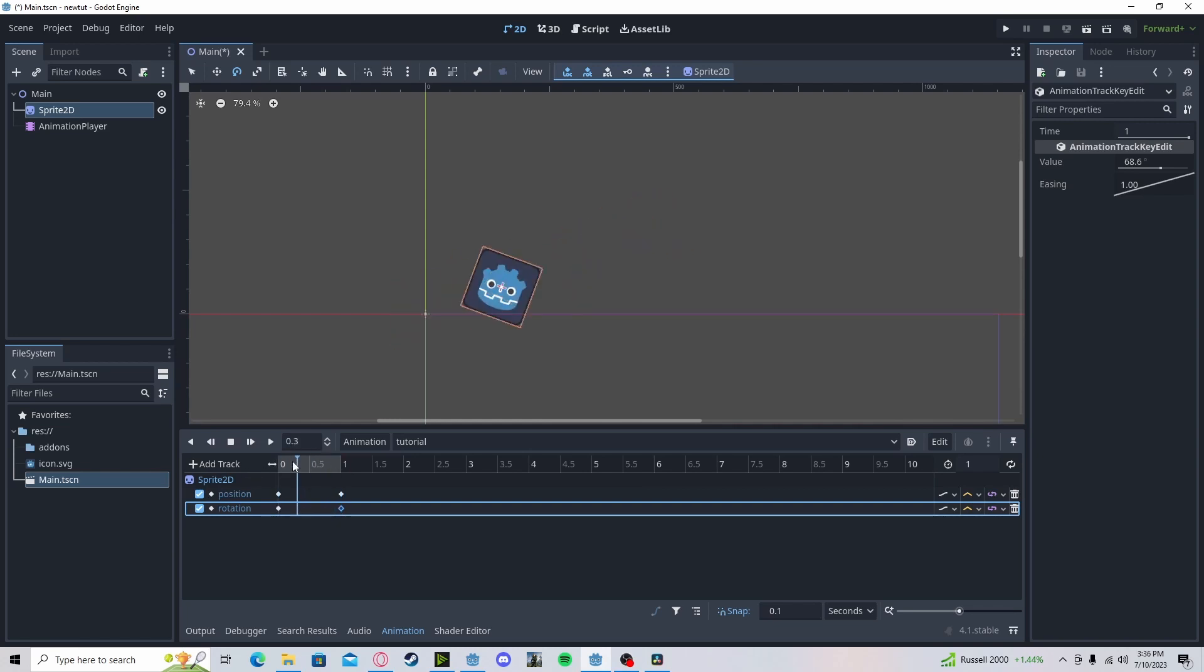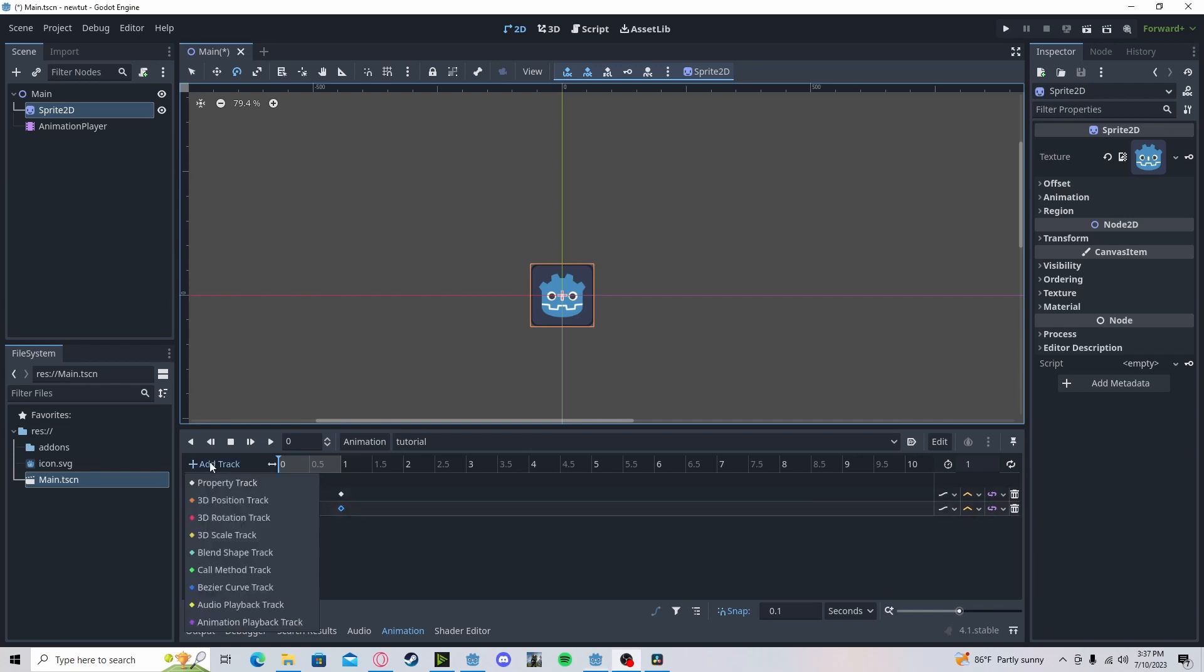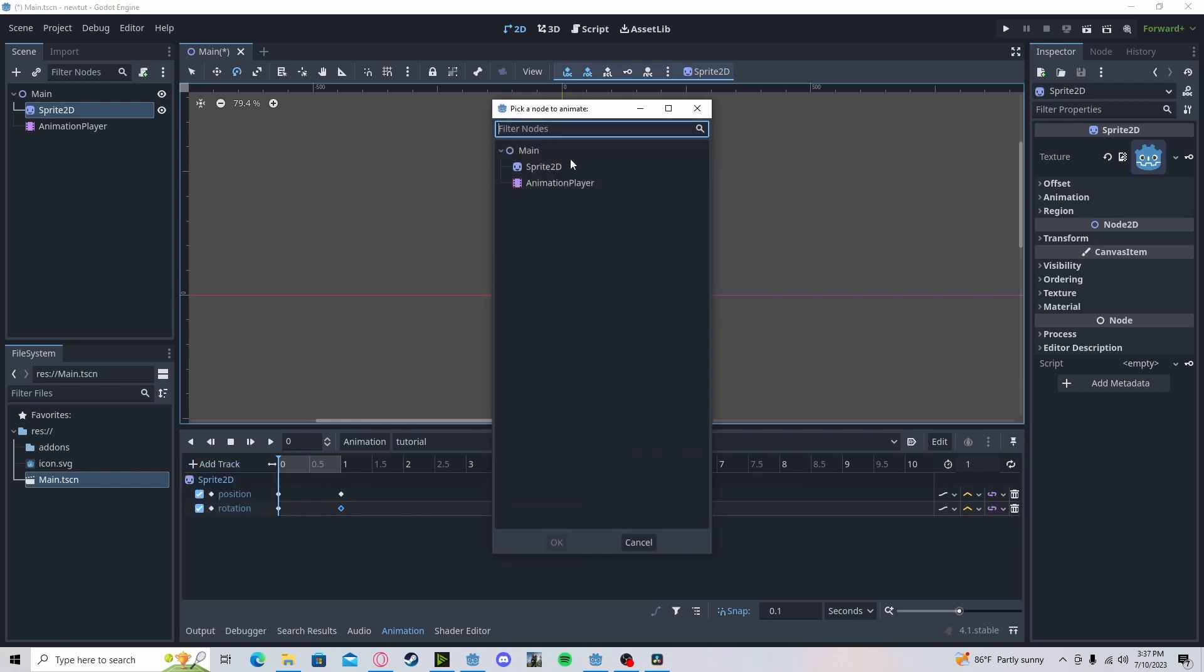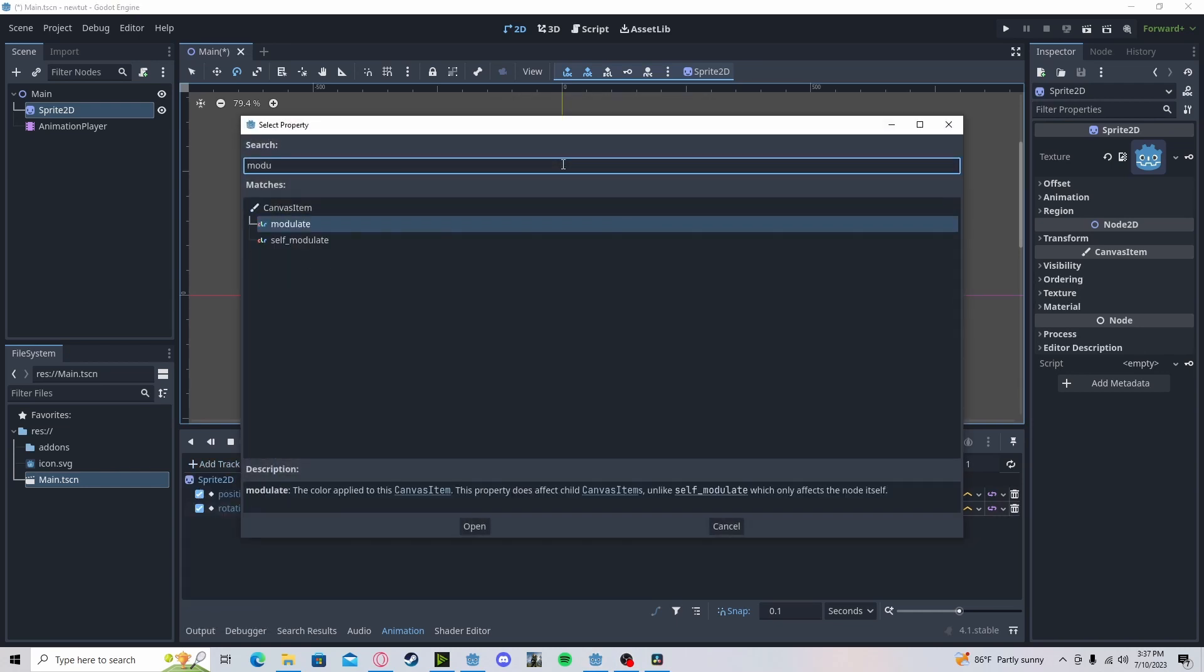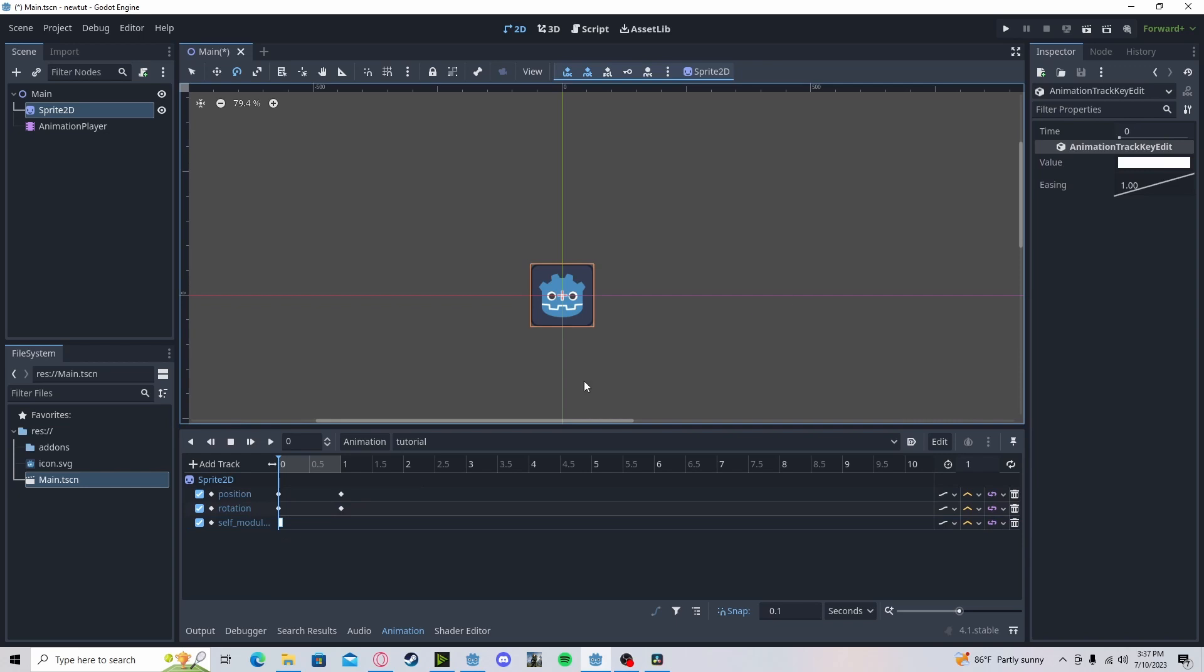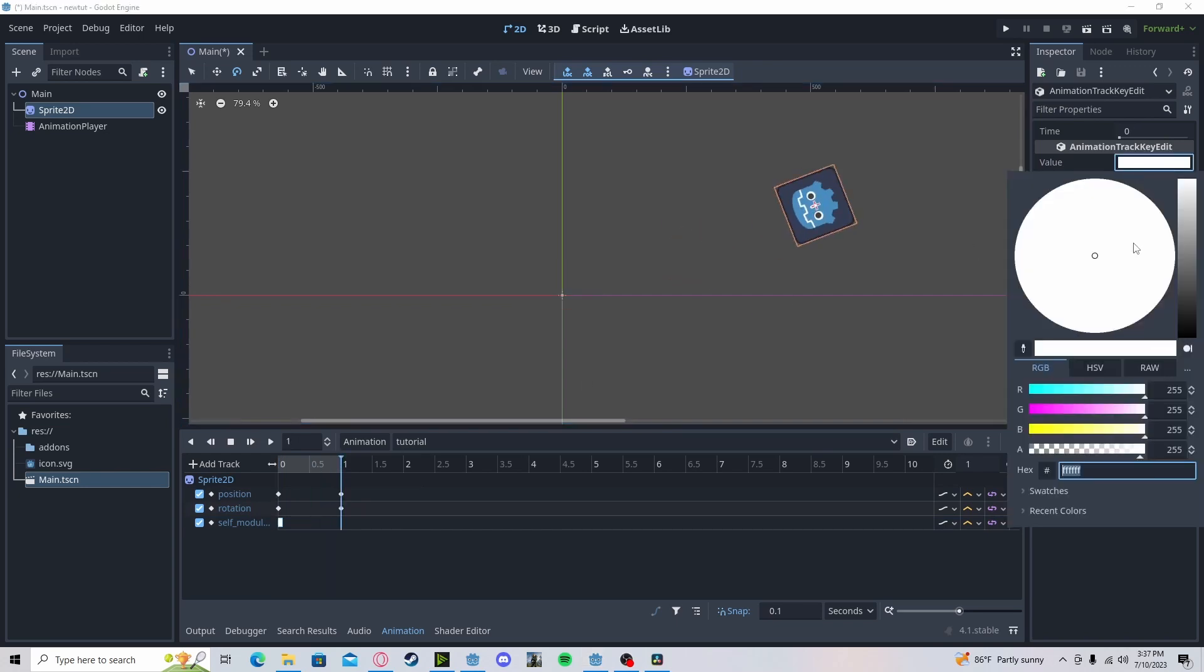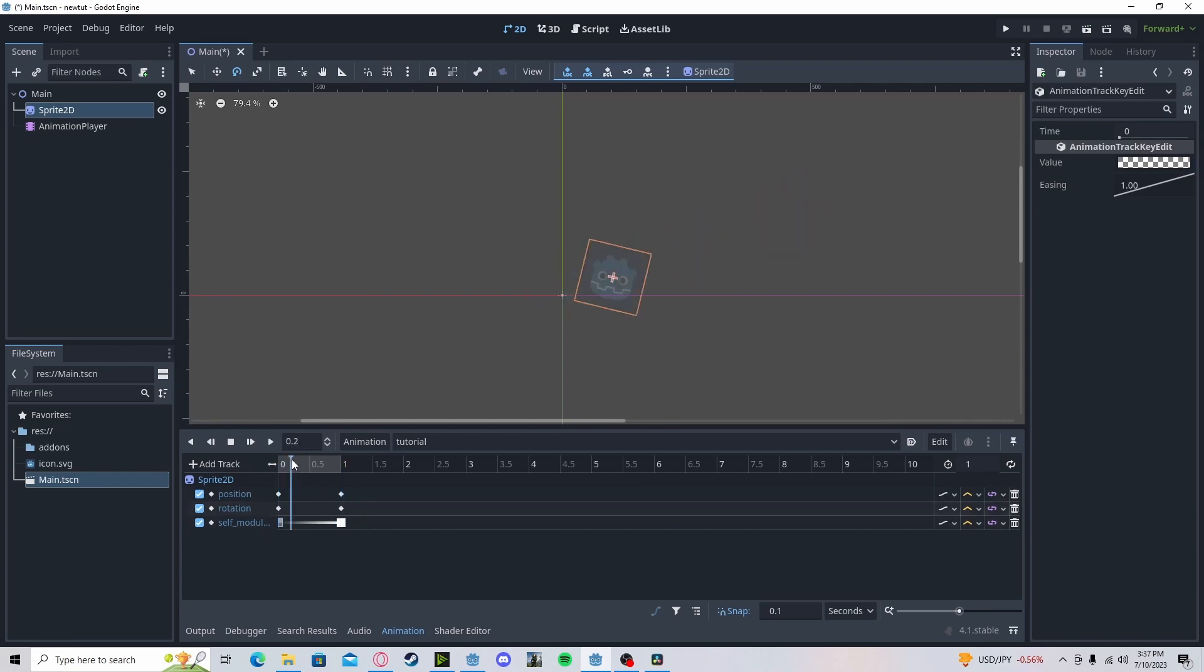it now does both the rotation and the position. One very cool feature with Godot is that you can animate more than just these basic functions. You can animate anything, such as the texture or visibility. So if I add a property, go to sprite. Let's do the modulate or self-modulate. I can insert a key. And if I go over here, I can set this to be less transparent or more transparent. Insert key. And now, as you can see, we slowly fade in as we're moving.